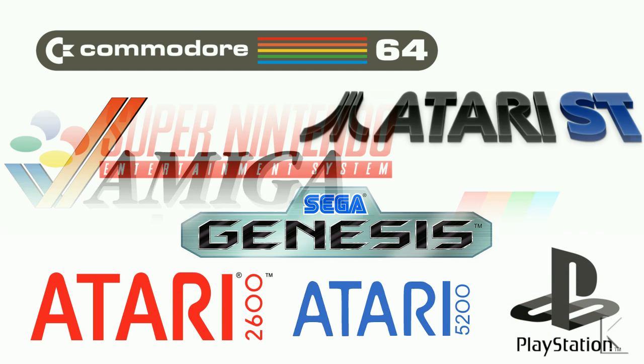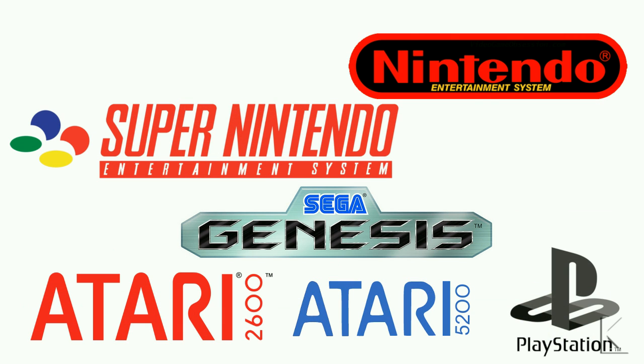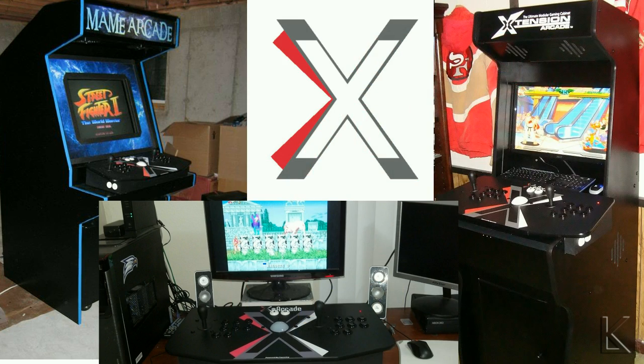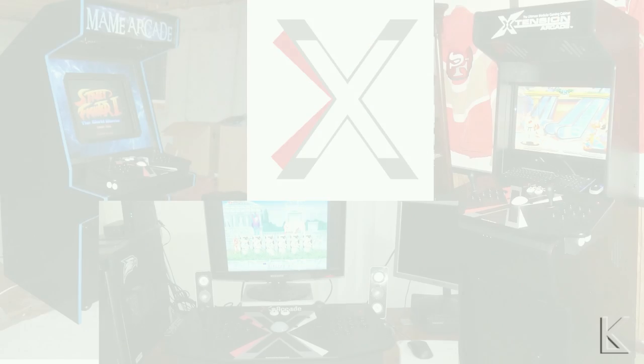There are console emulators for the Nintendo, Super Nintendo, Sega Genesis, Atari 2600-5200, and PlayStation. The X-Arcade controllers make a great addition to any of these emulators, leaving you with an excellent classic gaming experience.